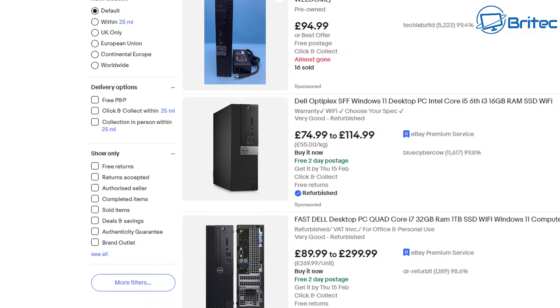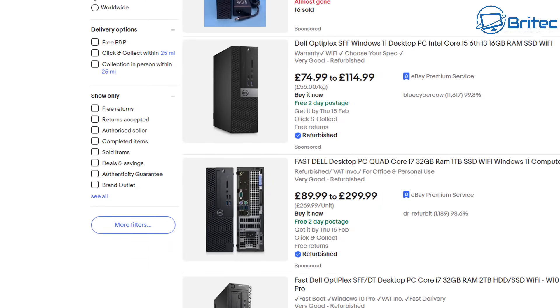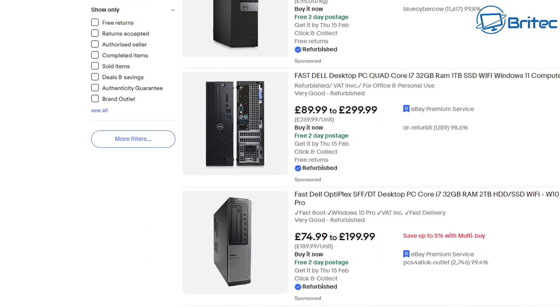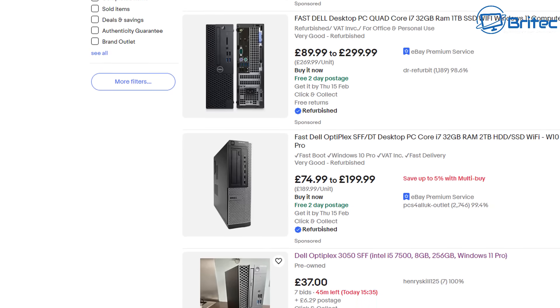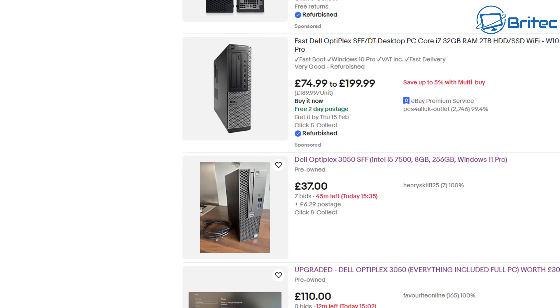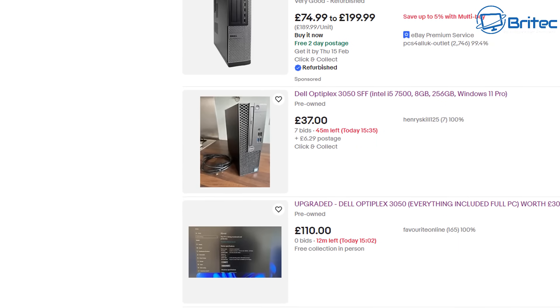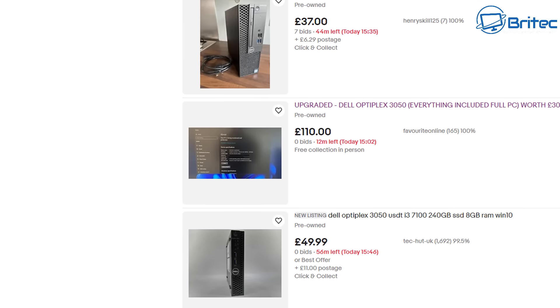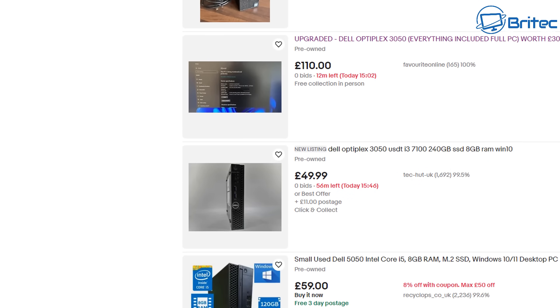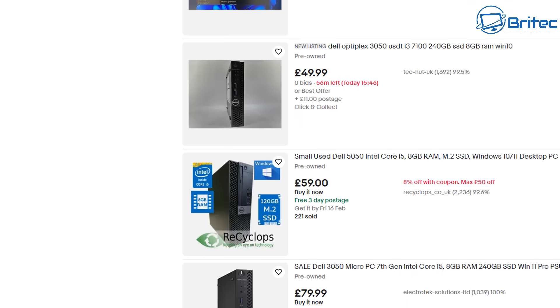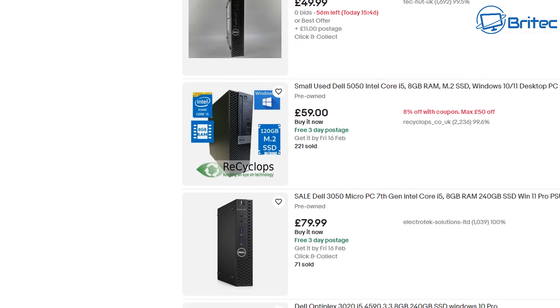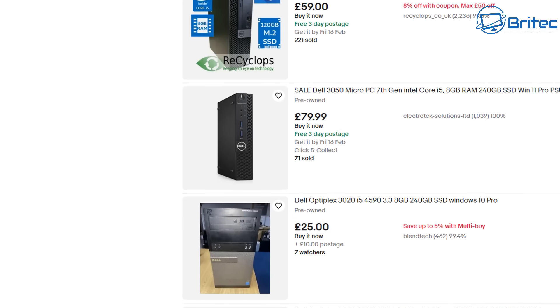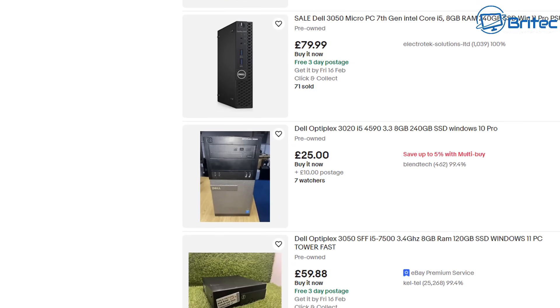So maybe you're looking for a second hand PC and you're looking at old office surplus PCs like these then make sure that it does support Windows 11 just in case you want to use Windows 11 in the future. So if that is the case you need to make sure it's eighth generation Intel CPU or newer and if it's an AMD system it has to be a second gen Ryzen CPU or newer otherwise it won't support Windows 11 officially.